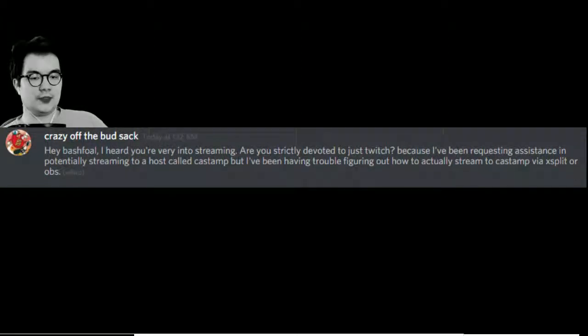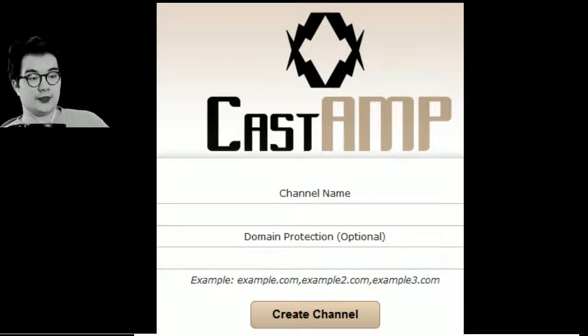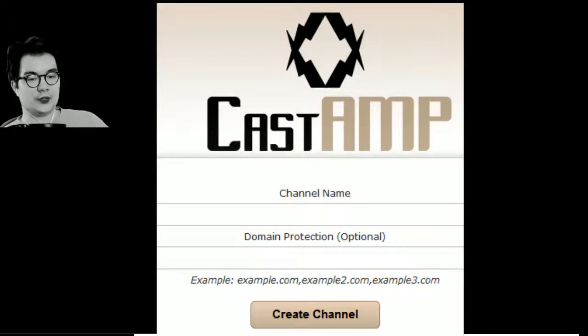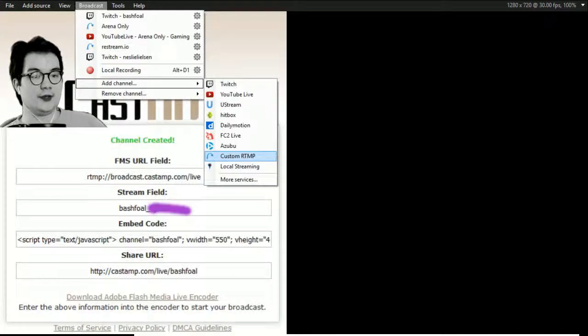I'm going to do it in XSplit because that is what I use. When you start your channel in CastAmp, you enter your channel name, create channel, and you immediately get this information here.